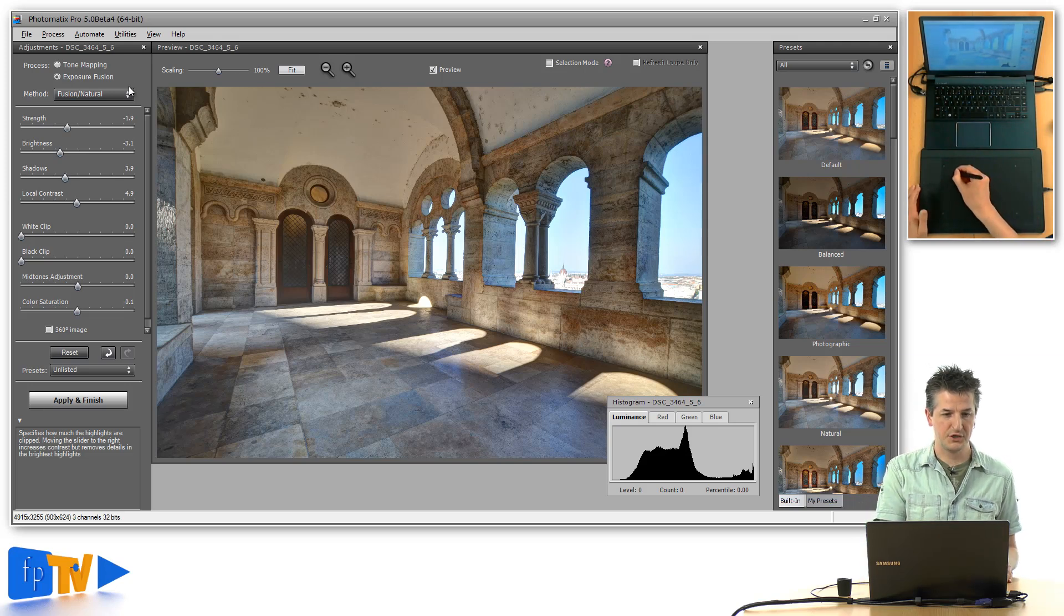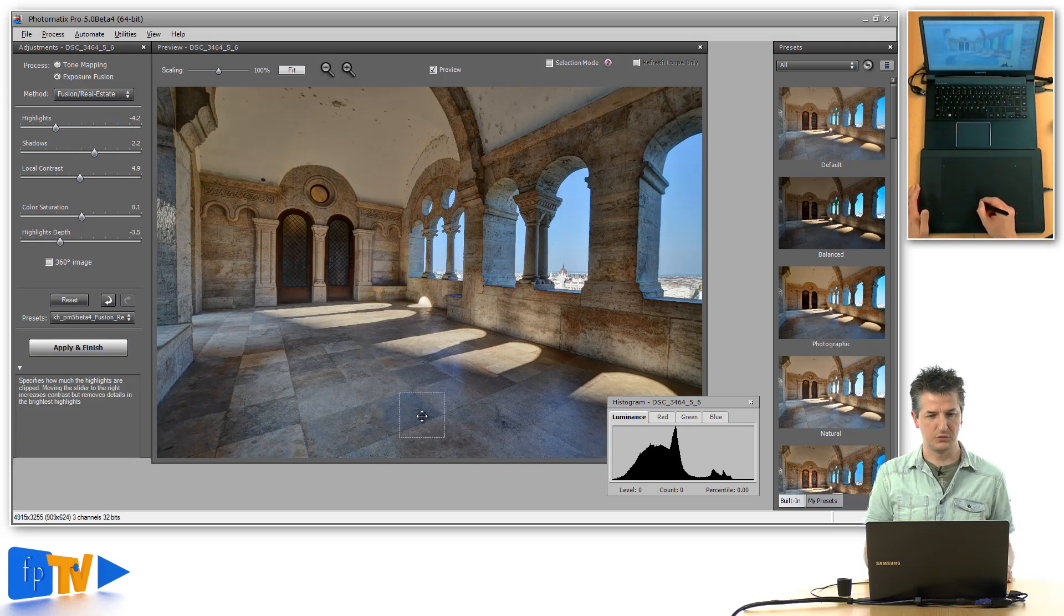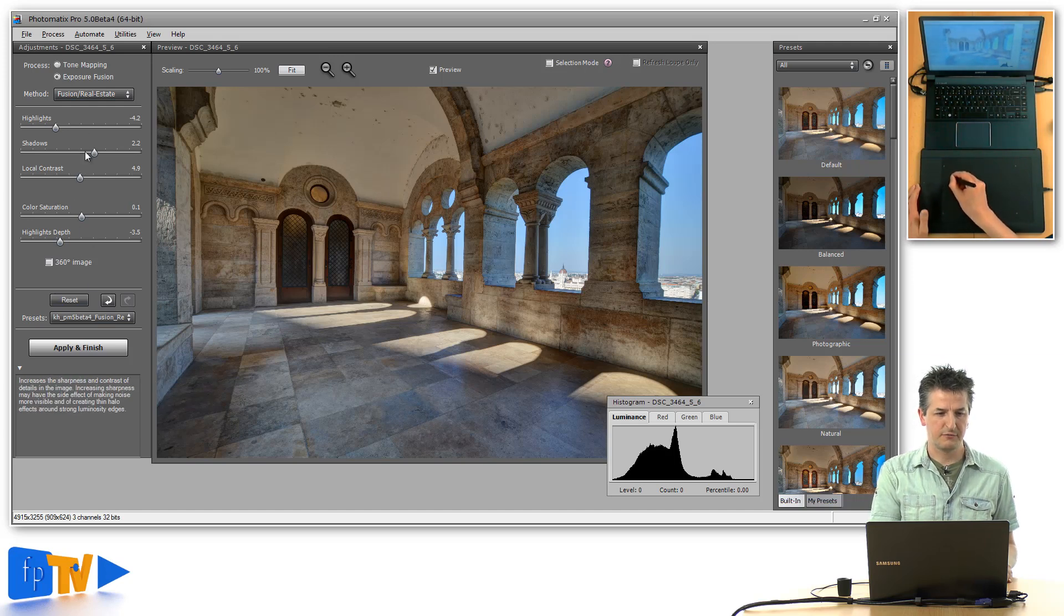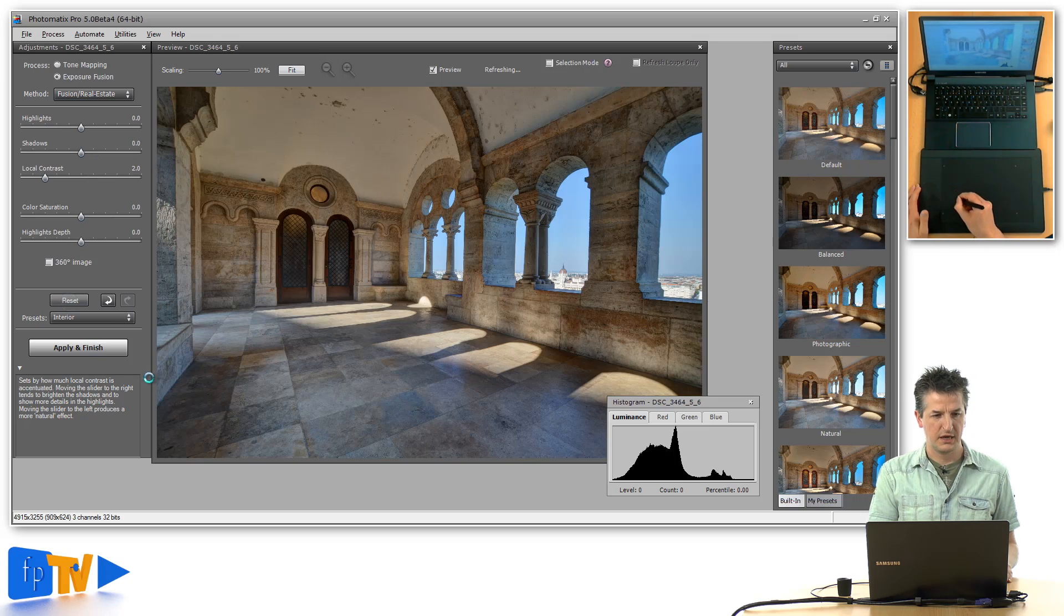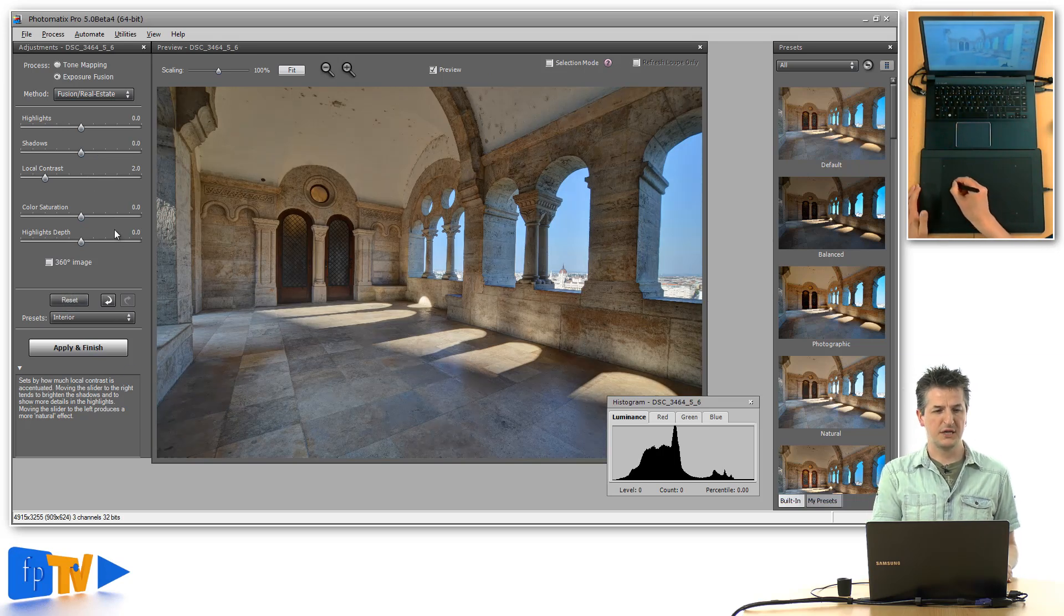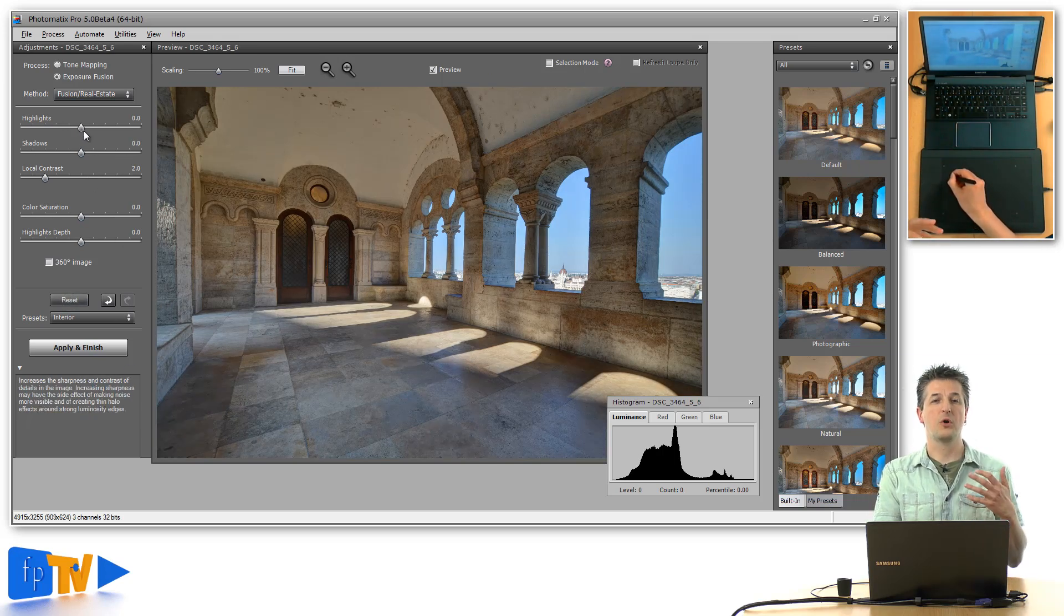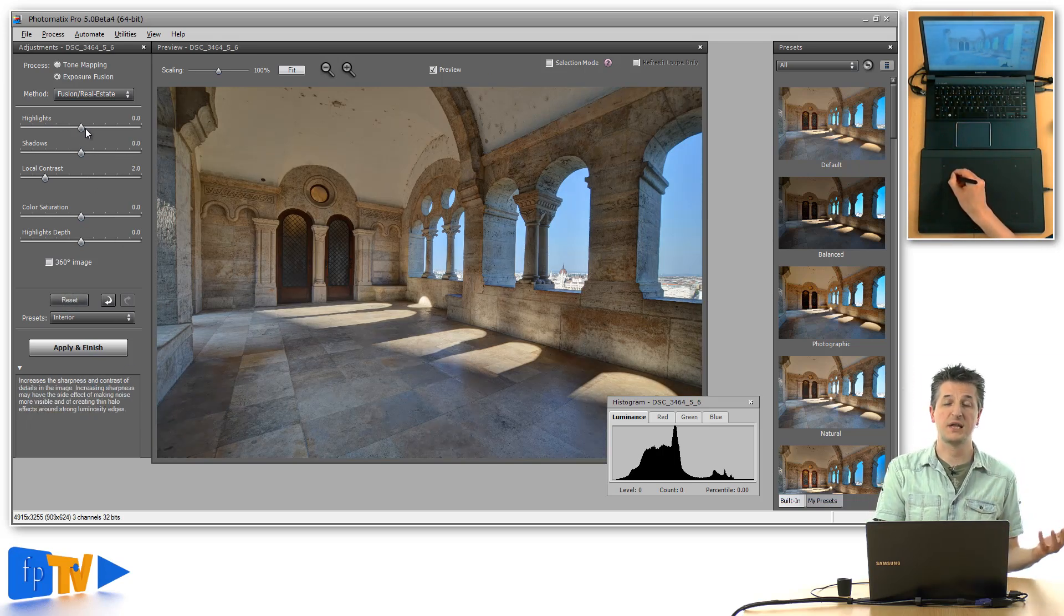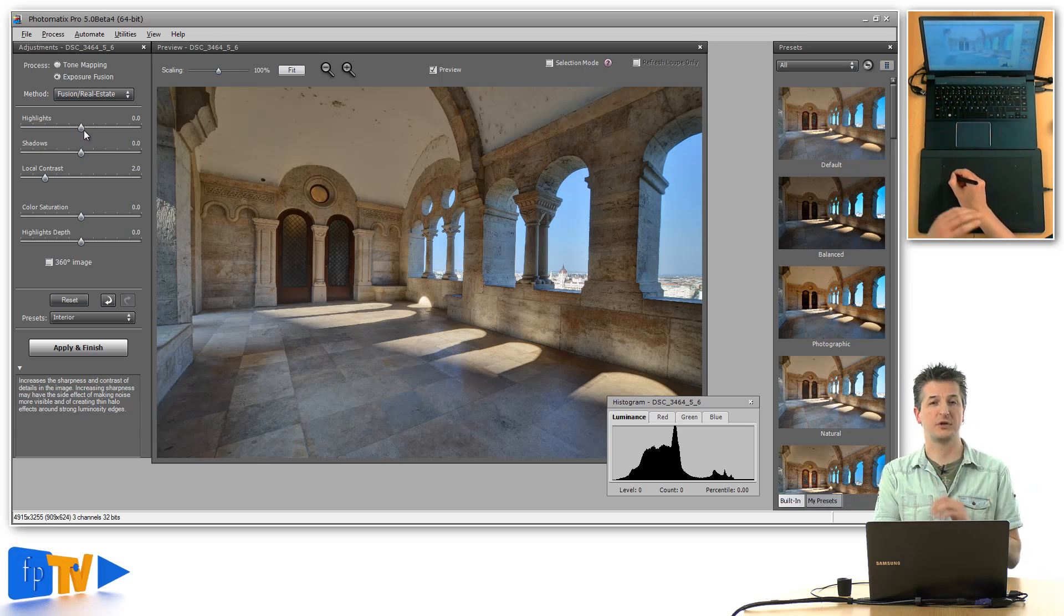That changes with the new Real Estate method. Here you get fewer sliders—five sliders overall. What this algorithm lets you do is work on the highlights and on the shadows completely separately.